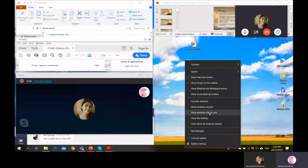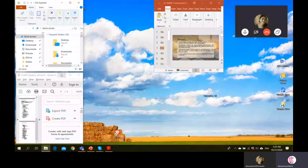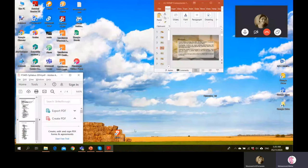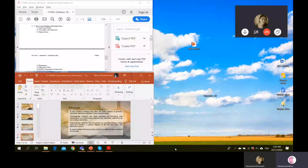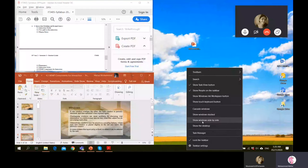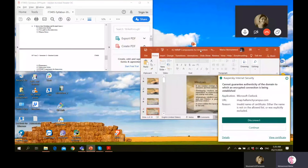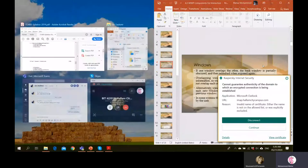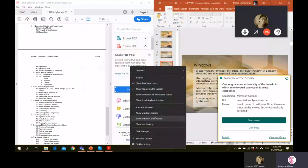Another option is showing windows side by side. For example, to show a PDF and a PowerPoint side by side, minimize the rest and drag the window to one side, then open the other on the other side. You can cascade, stack, or put windows side by side — all options are available, giving flexibility to the user.